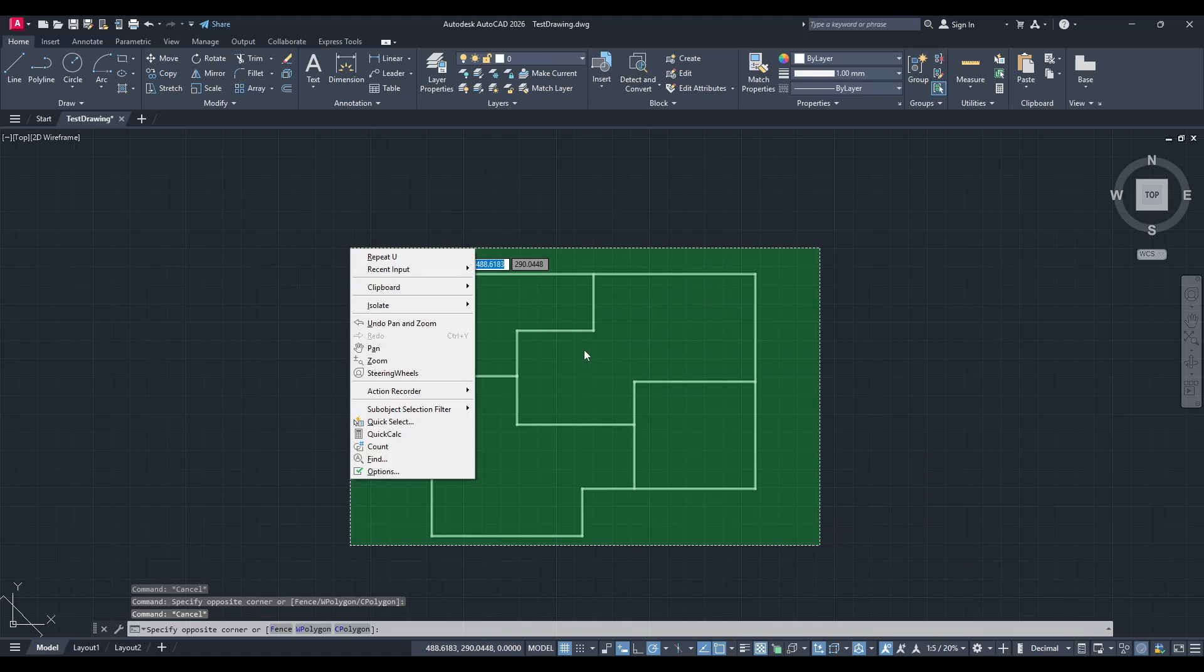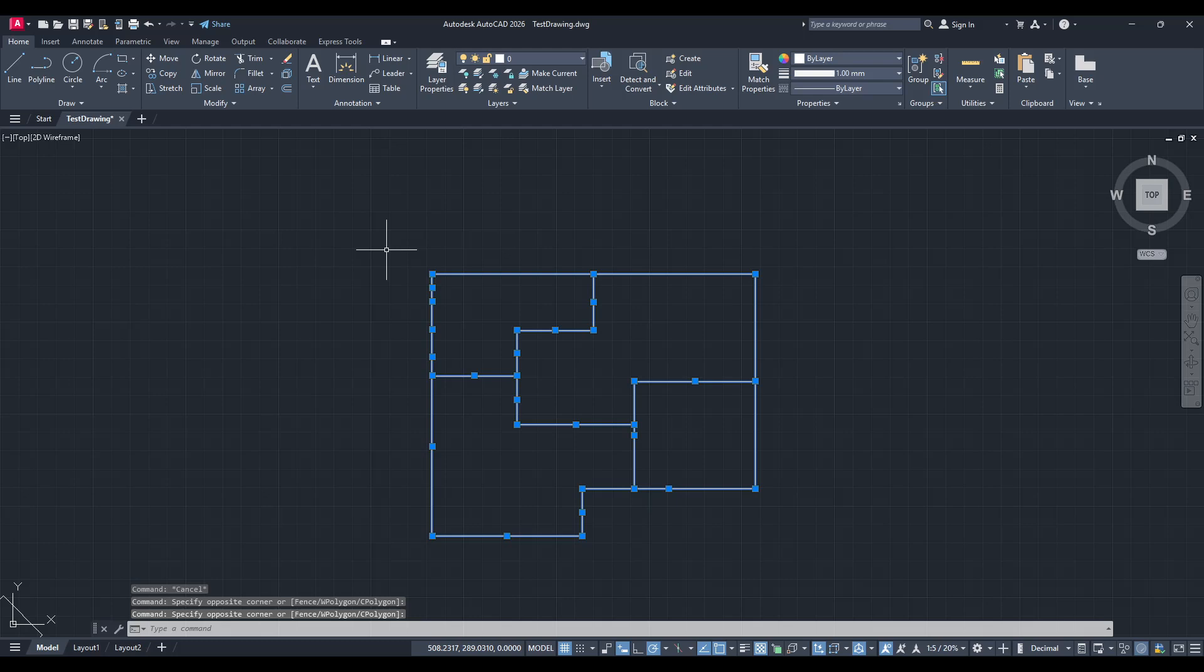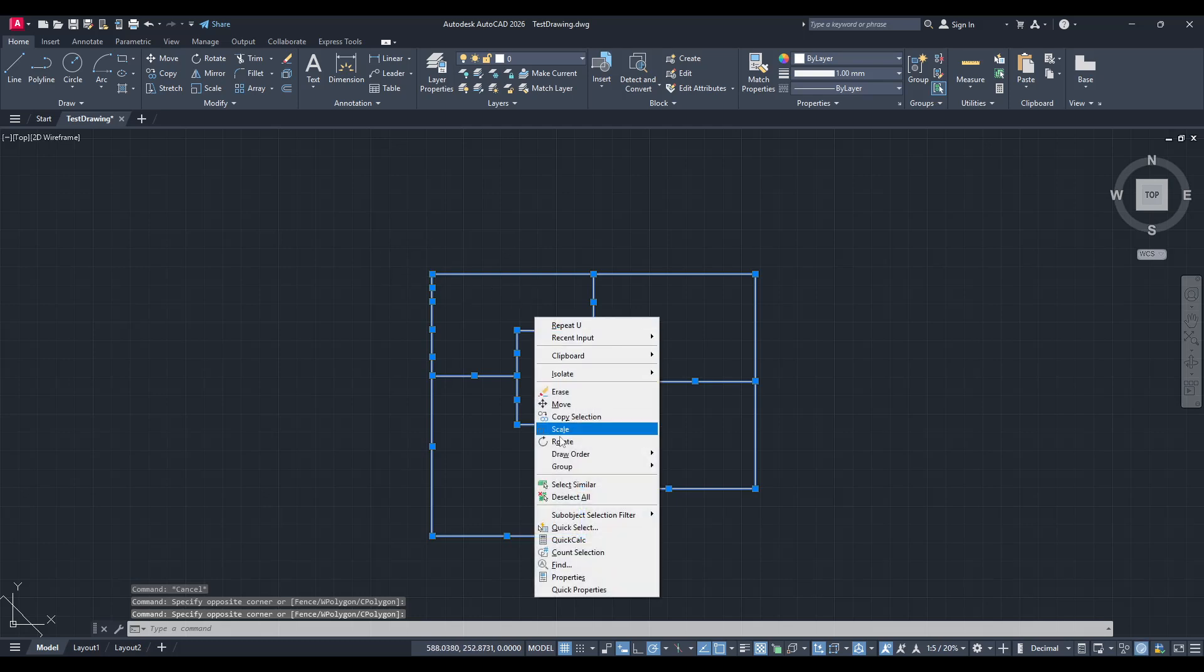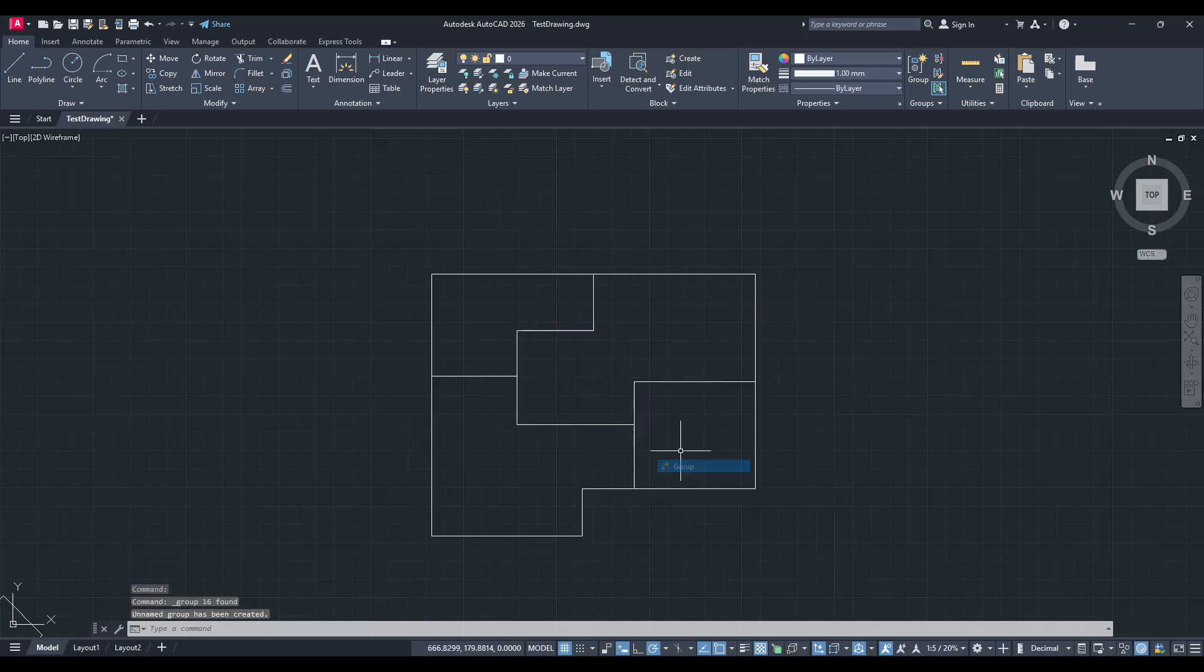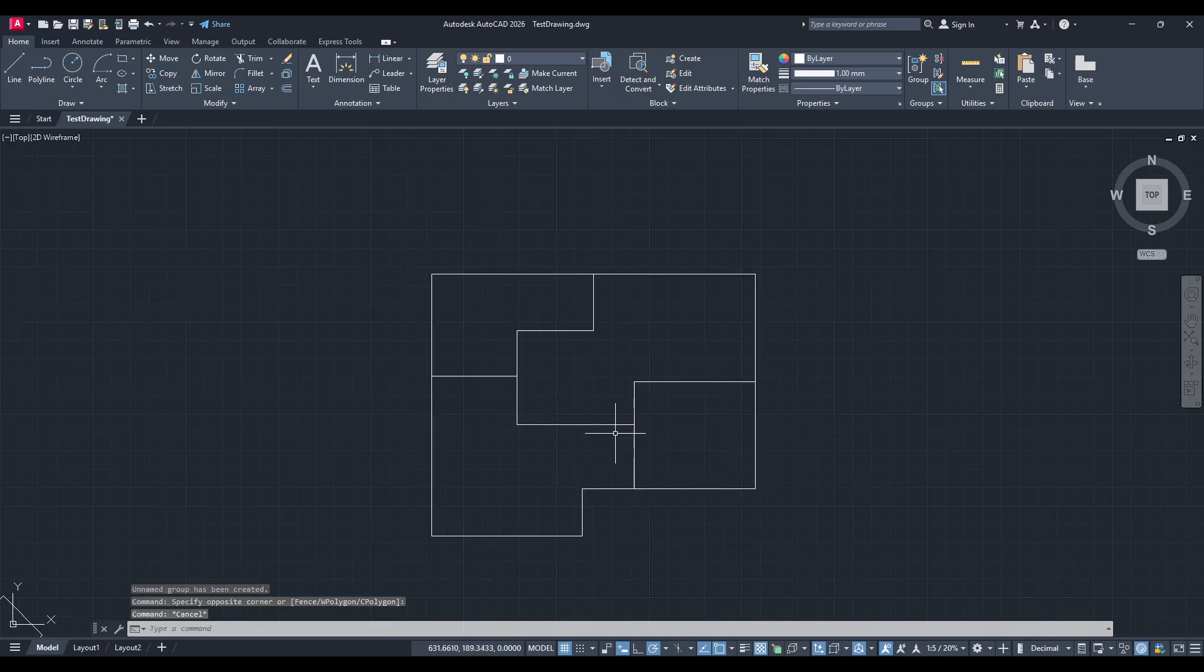Grouping these lines makes managing your design much more efficient as it keeps everything intact and organized, especially as we move into drawing the walls. Now that our lines are grouped, we can seamlessly transition into creating walls by using the MLine command,